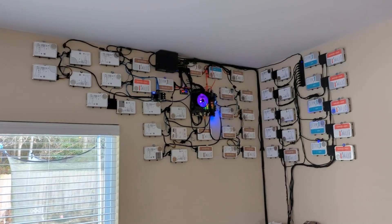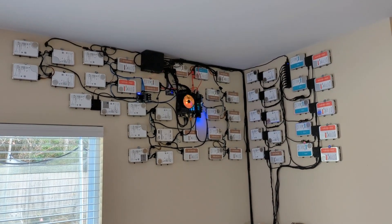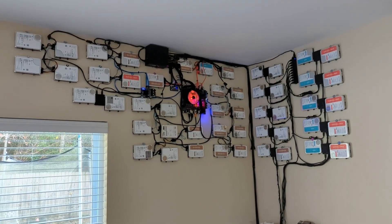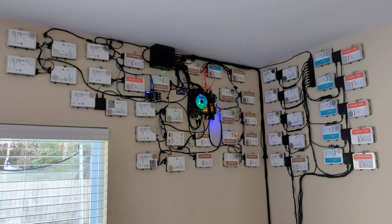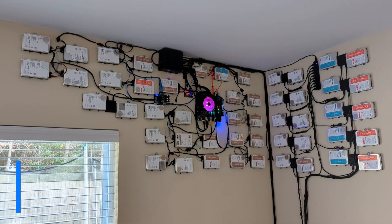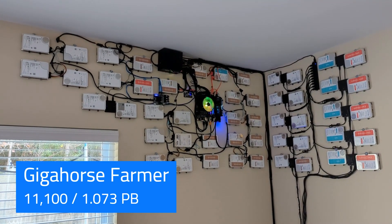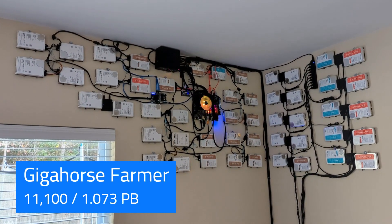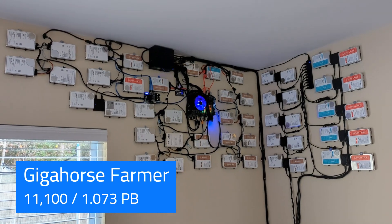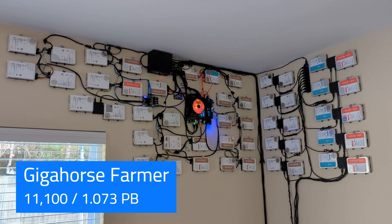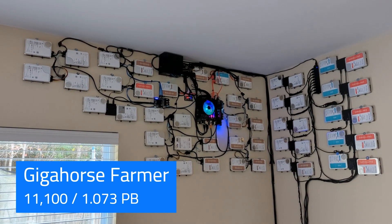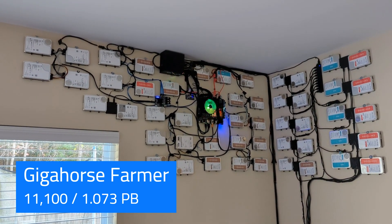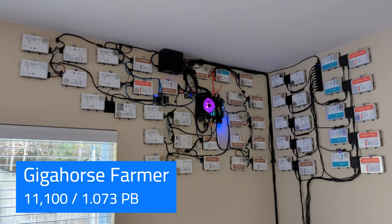Hello again from the farmer on the wall. It's been a while since the last update. On the right here is the Gigahorse farmer. Nothing has changed about this at all - still 11,100 plots and one petabyte effective space.